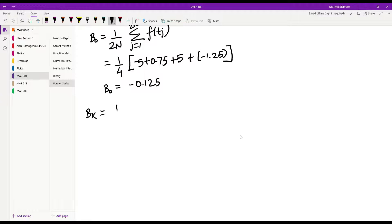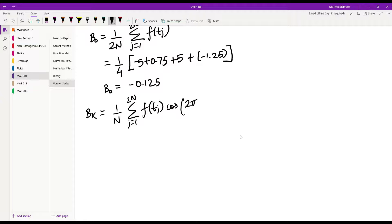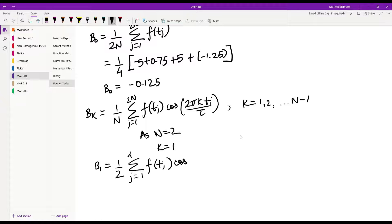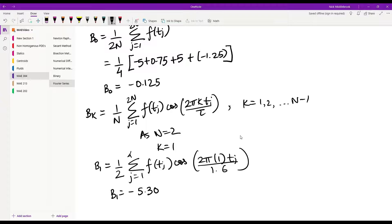bk is given by 1 over n, summation j equal to 1 to 2n of f(tj) times cosine of 2pi*k*tj over tau, where k varies from 1 to n minus 1. Since n equals 2, the only value of k is 1. So b1 equals 1 over 2, summation j equal to 1 to 4 of f(tj) times cosine of 2pi*1*tj over 1.6. After performing all the summation and calculations, b1 comes out to be negative 5.303381.